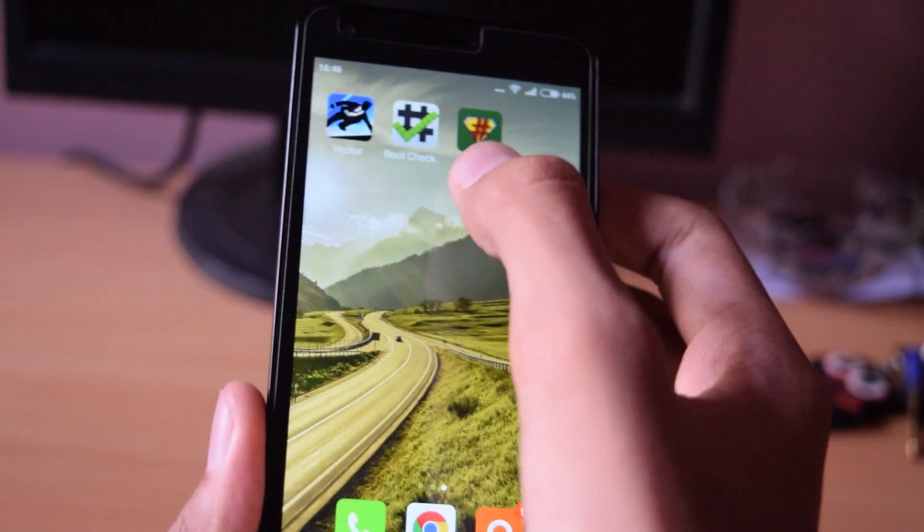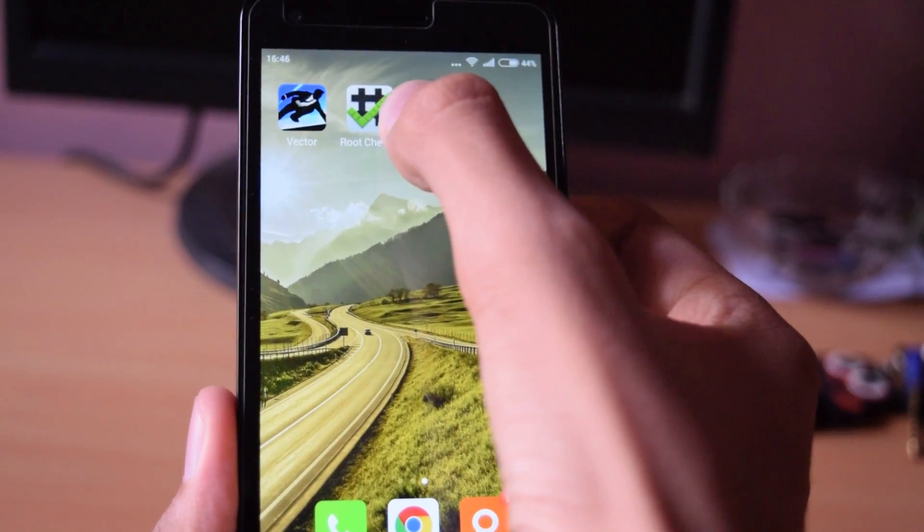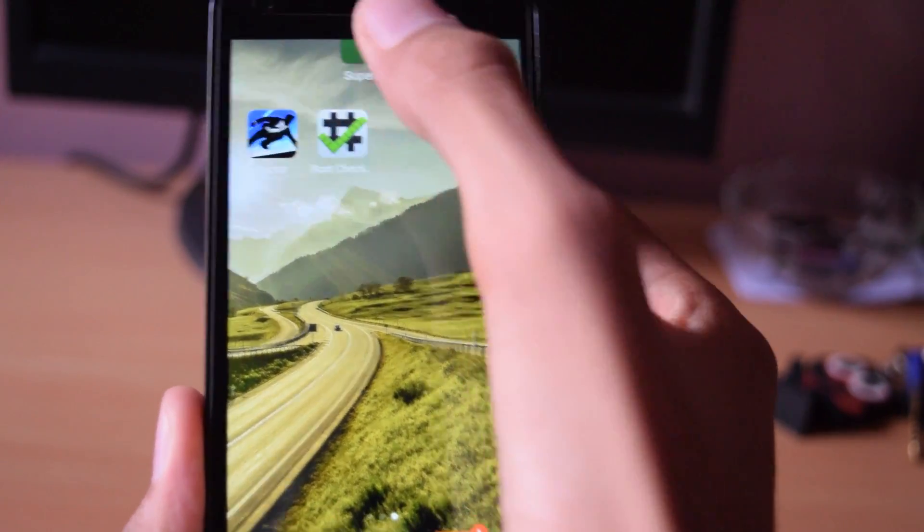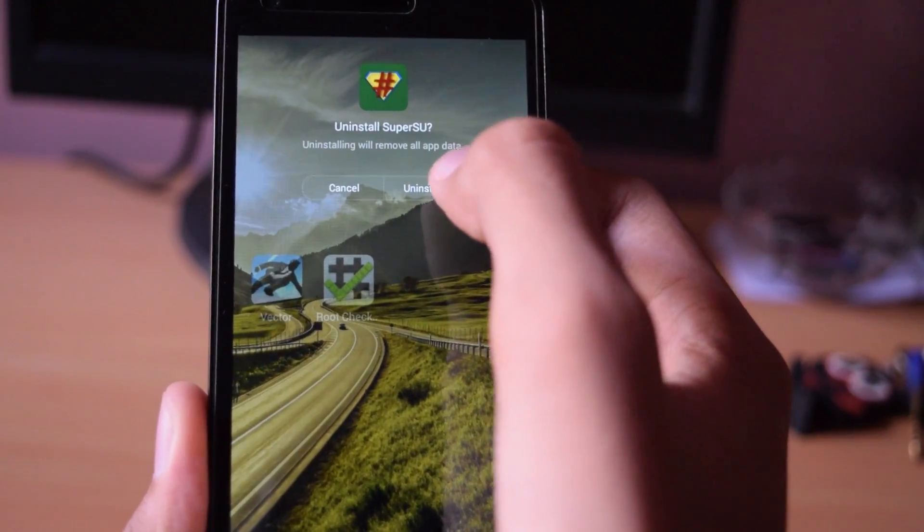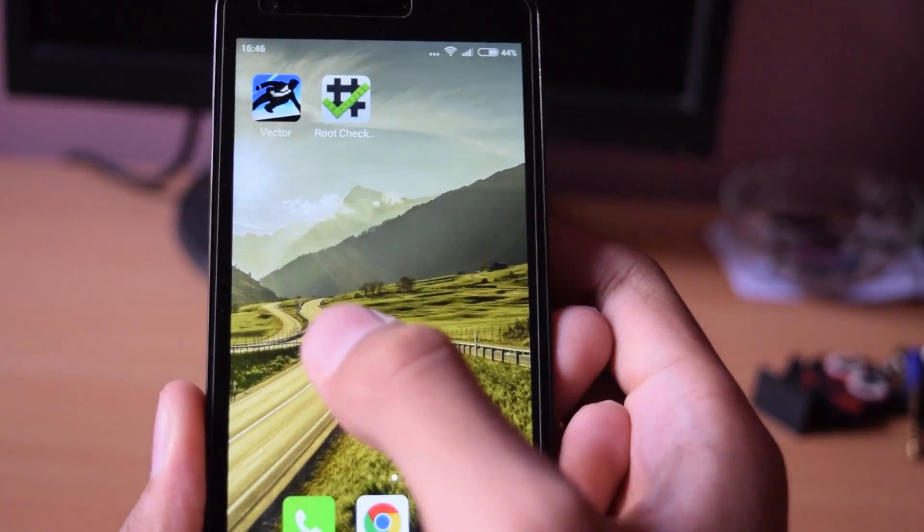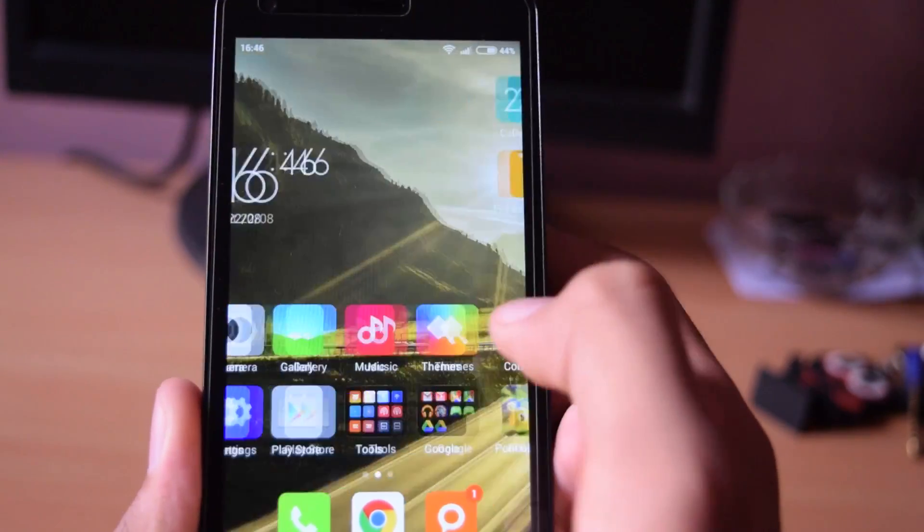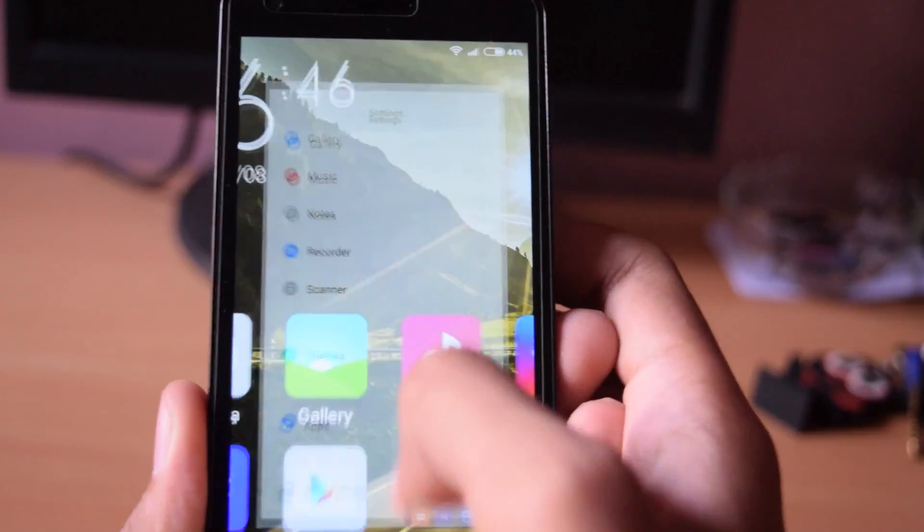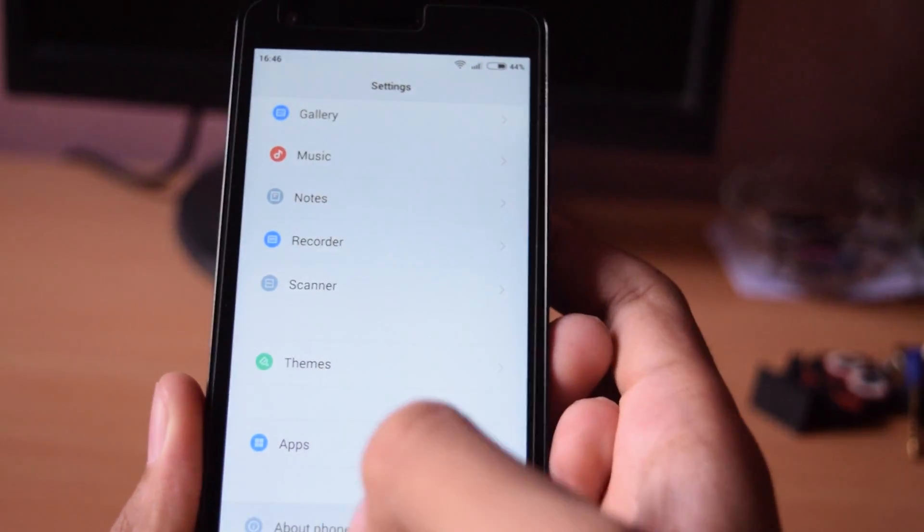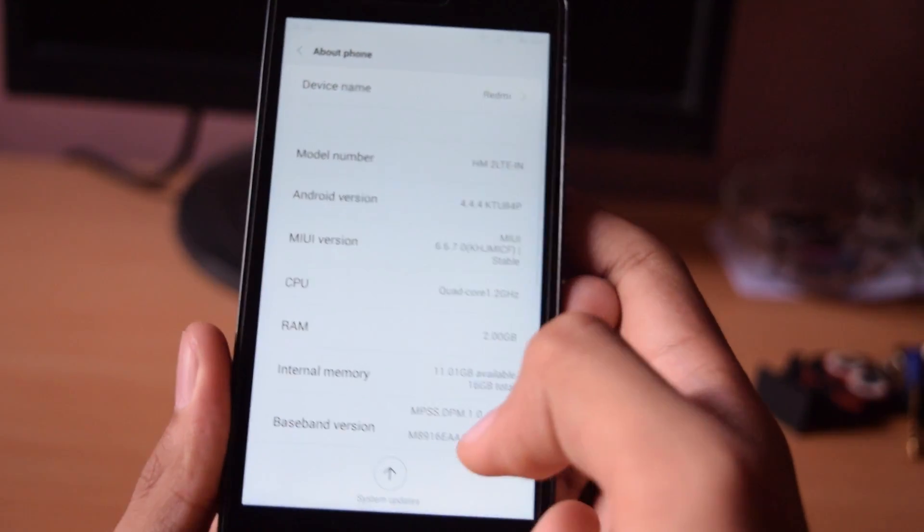Now if you want to unroot your phone simply uninstall the SuperSU app. Download the root disable file according to your MIUI version.